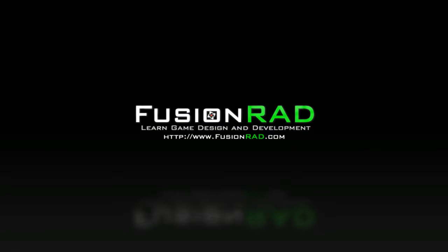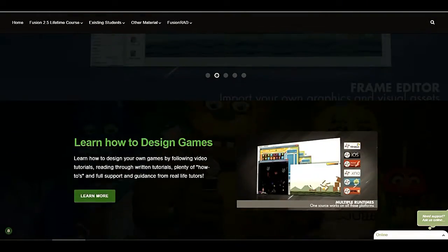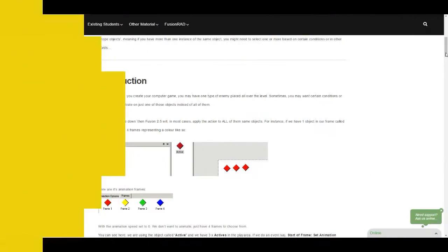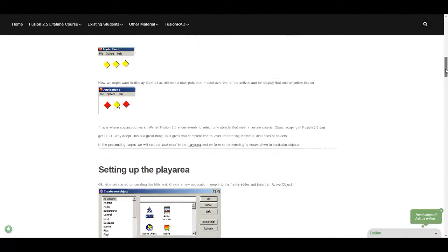My name is Danny James and I welcome you to Fusion Rad. Fusion Rad is a website dedicated to teaching you Clickteam Fusion 2.5 from the ground up using many different forms of media.